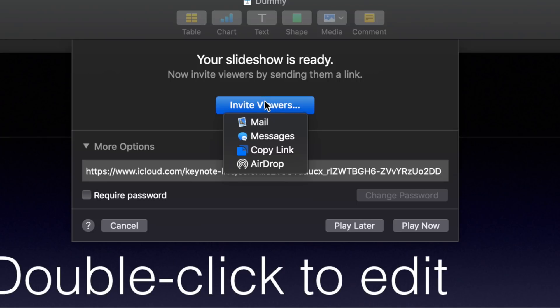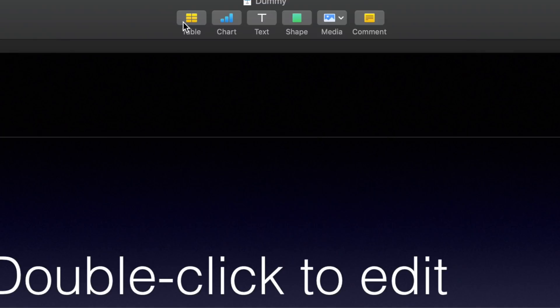There are several ways that you can invite people to view your keynote presentation. This includes through email, you can send it out through a message, a standard hyperlink, you can airdrop it to your audience, or you can even share it to social media services like Twitter, Facebook, and LinkedIn. By the way, you won't see those last few options listed on my screen only because this is a demo account.